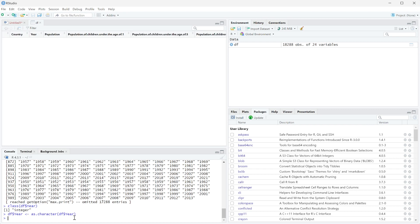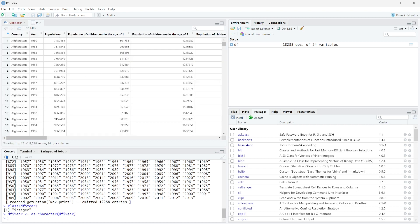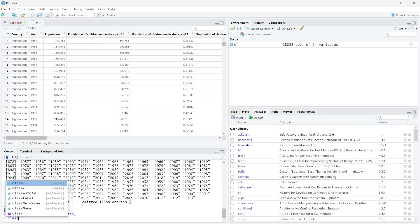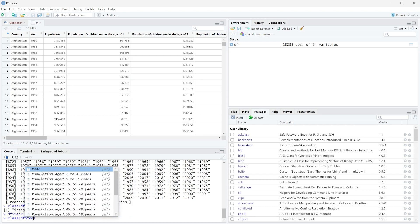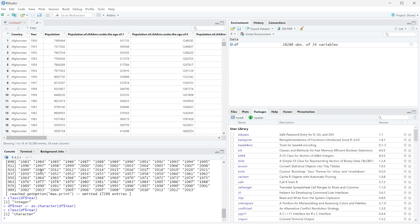And so if we press enter, we see that this refreshes for us, and now if we get the class of df$year, you can see it's now a character.